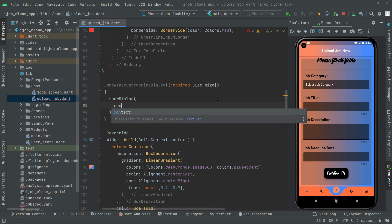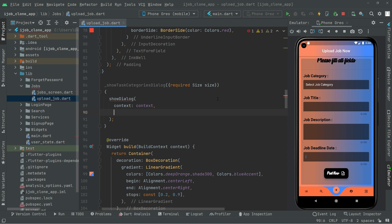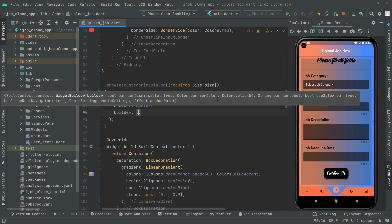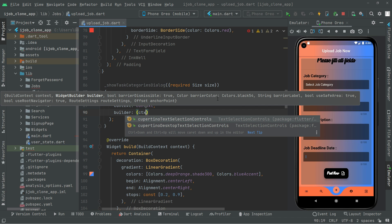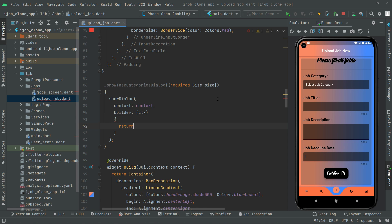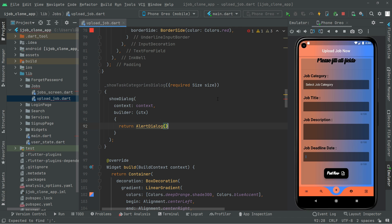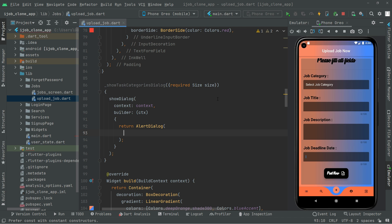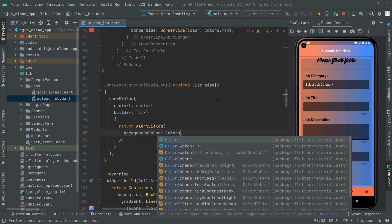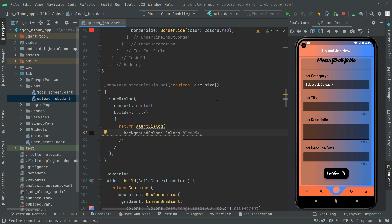We will return the AlertDialog. In here is a semicolon. First we will set the background color for that AlertDialog. We will go with Colors.black54 — it will be kind of dim. So let's move further.